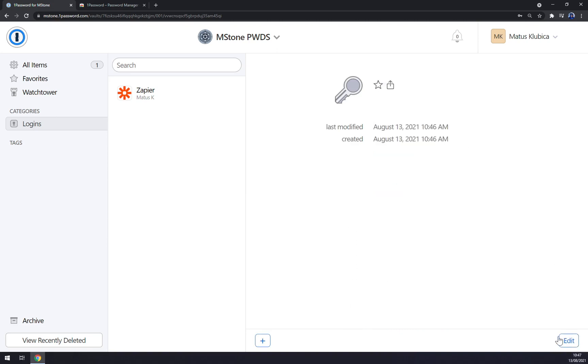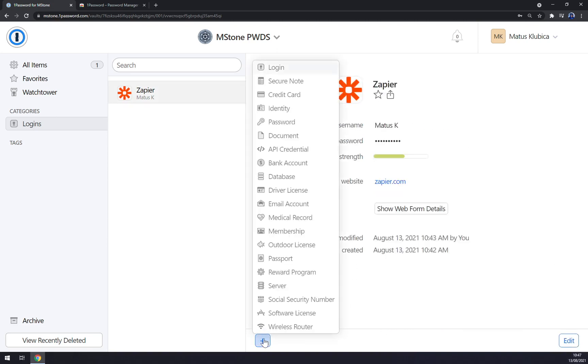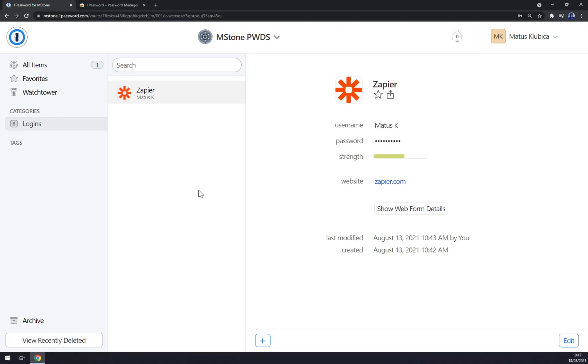So basically, if you want to add a password from your, for example, I don't know, Wi-Fi, but I believe there's a Wi-Fi option as well, or a router, you just get there and you can really save your password through 1Password and you'll be the only one with entry.